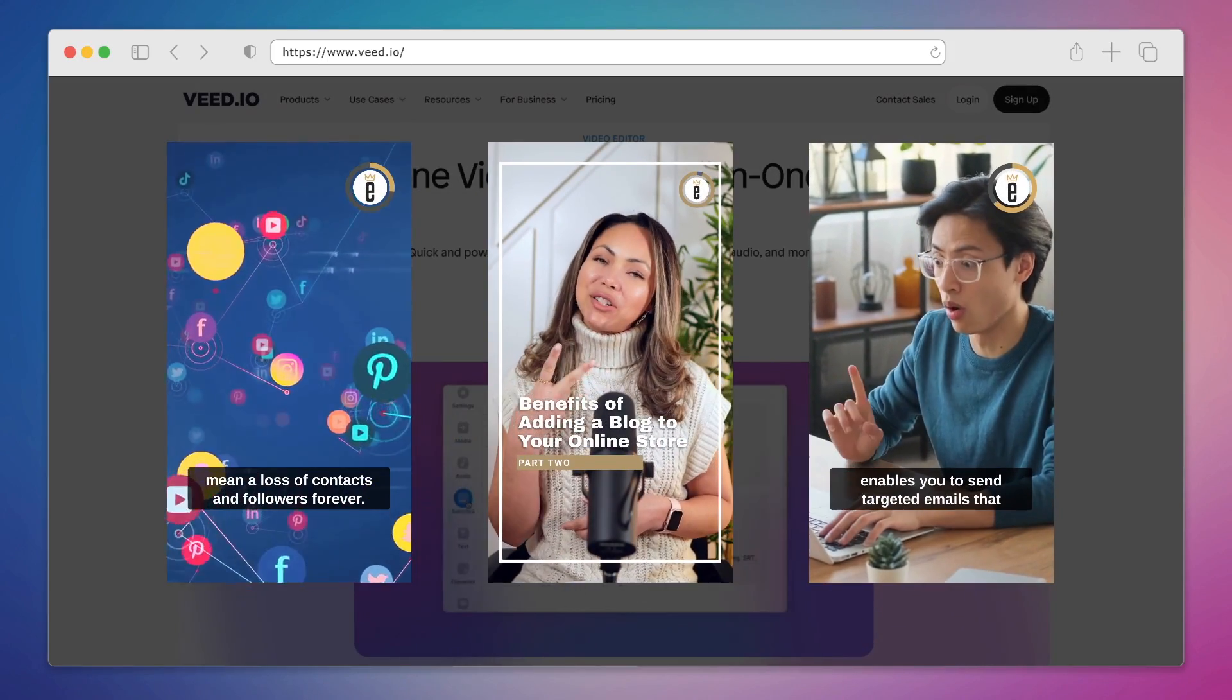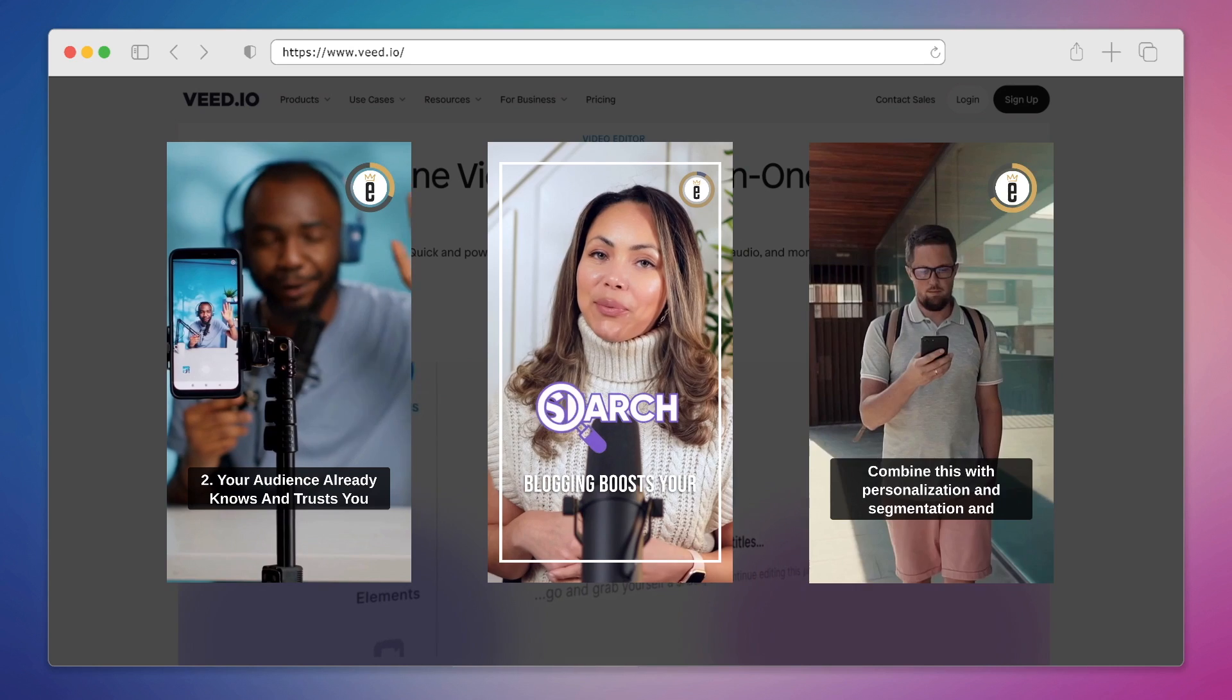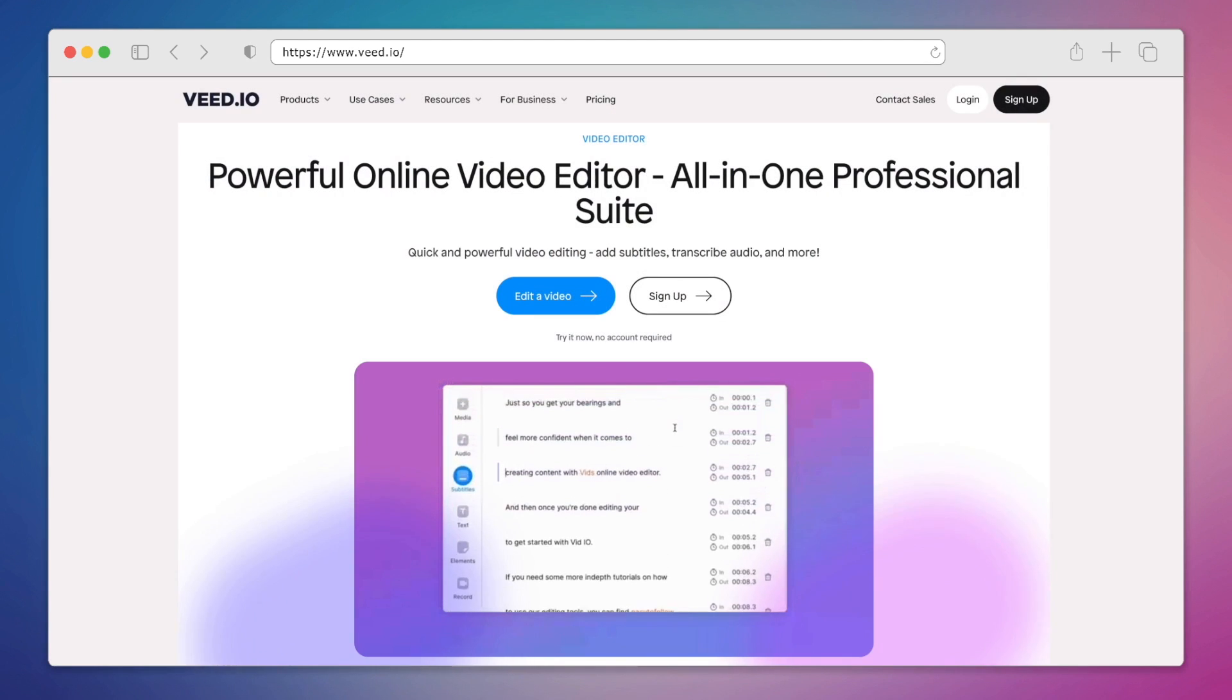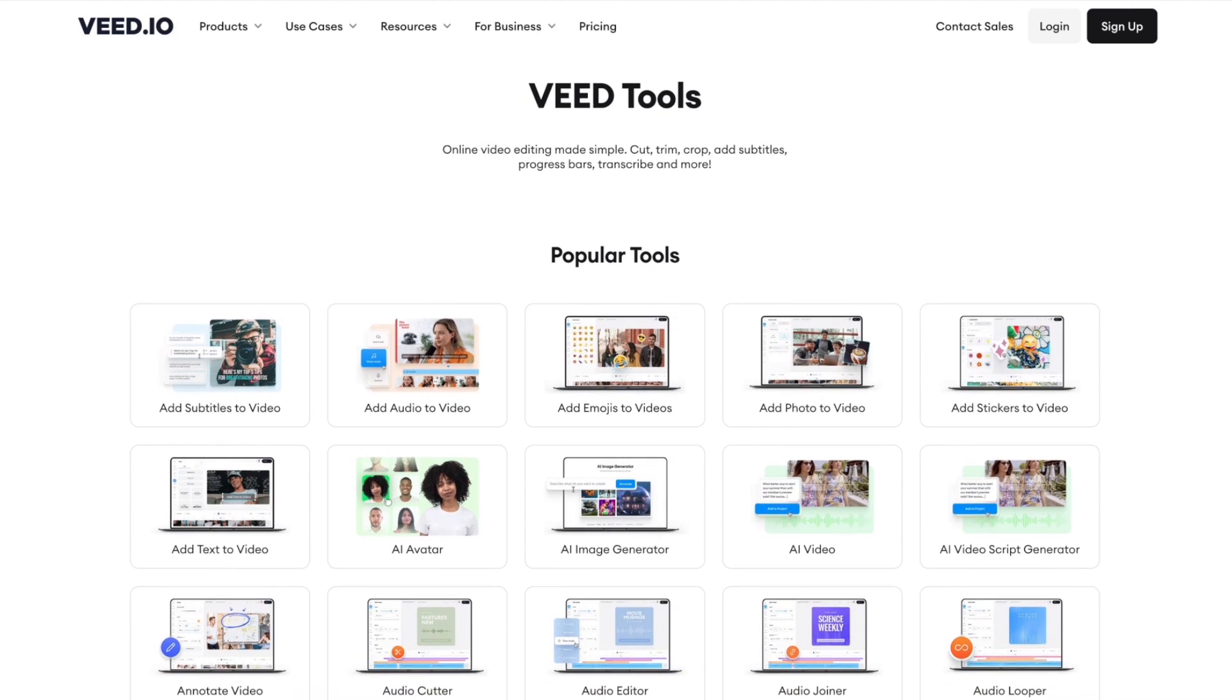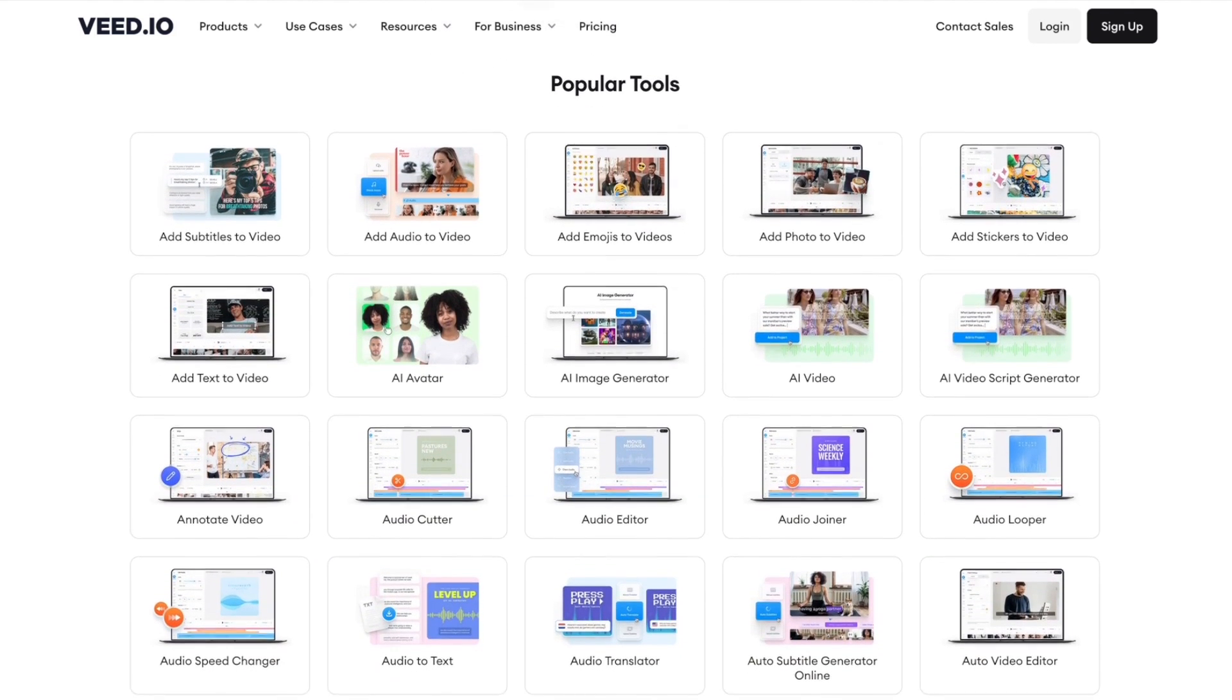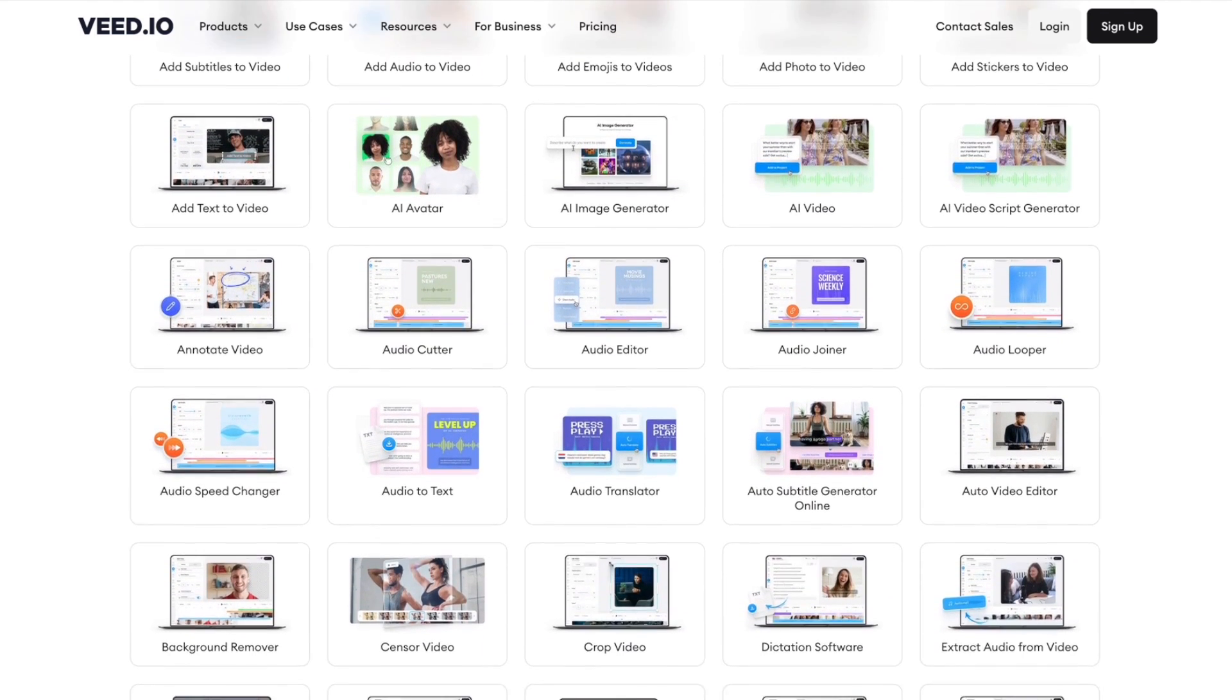It's a full-featured online video editor that allows you to create, record, edit and trim your videos all in one place. Veed is constantly adding game-changing features to help simplify your video editing process and save you time.